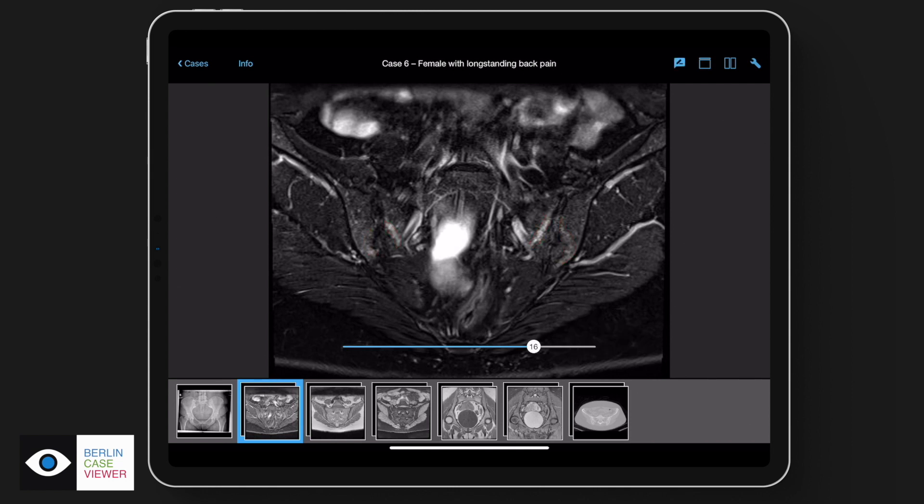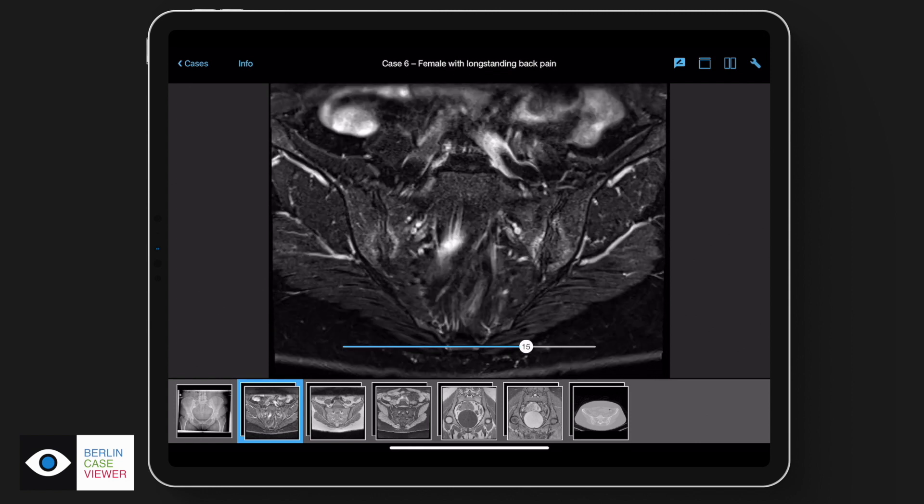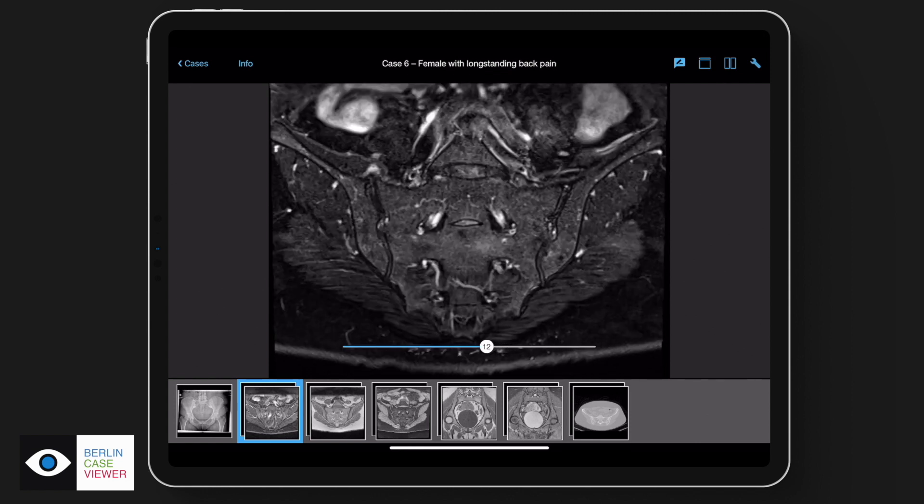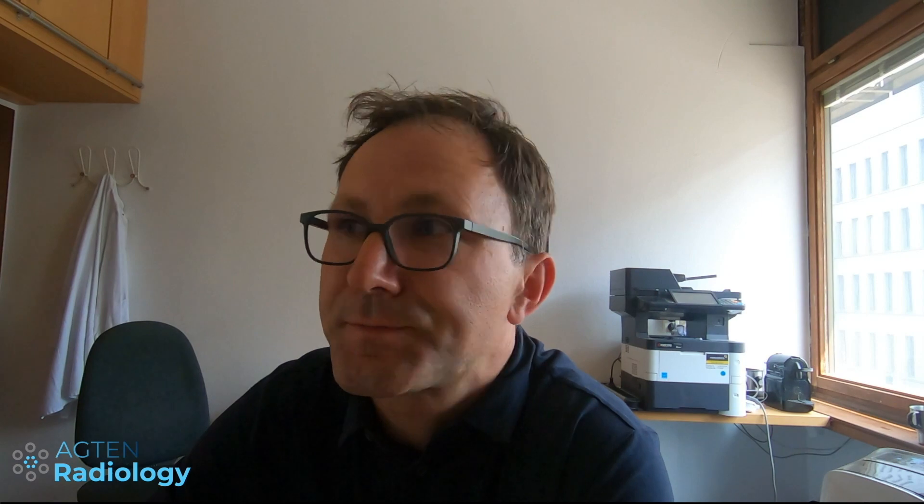Just a quick question — is this a demo case so viewers can make a free account and look at this specific case themselves? Yes, they can go to the App Store and download the app. This case is part of a module dealing with the difficulty of imaging the sacroiliac joints, with eight cases in total as well as explanatory slides. It's available for about four dollars.